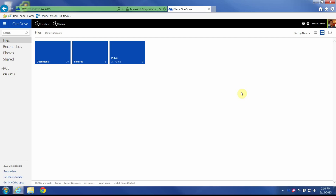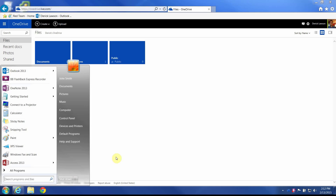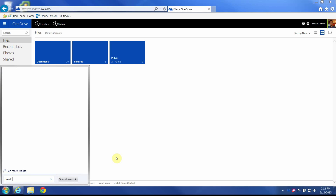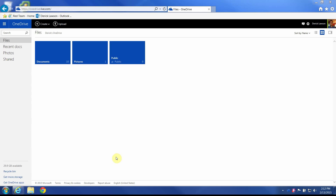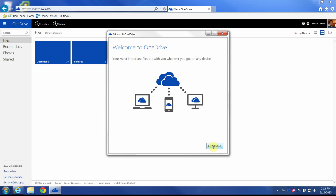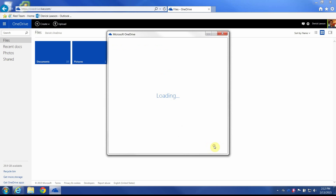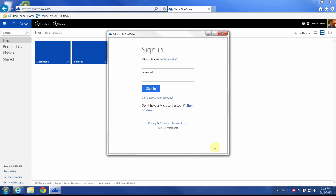I'm going to go ahead and find the sync button. The easiest way to do that is to go straight to the program already installed on your computer, so I'll search for OneDrive. It's probably going to be the only thing up there — I also have OneDrive for Business installed.